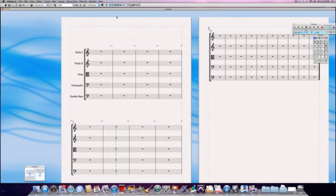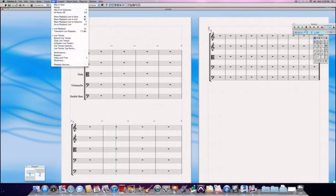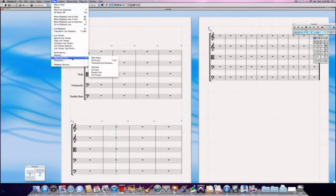I'll take my mouse and go under the menu up here. I'll click on Play, and the third item from the bottom says Video and Time. If I hold the mouse over Video and Time, another window will appear, and at the very top it'll say Add Video.